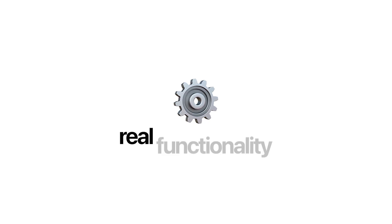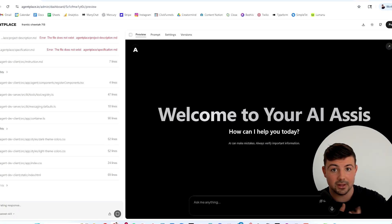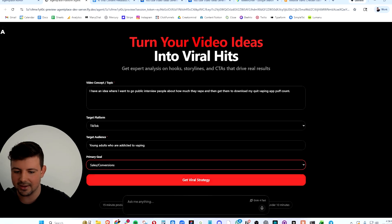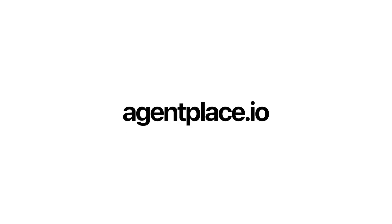Nowadays, websites need to be more than just a static landing page. Your website needs to have real functionality. So we're going to be building an AI website that operates as an app, all with AgentPlace. Let's jump into it.